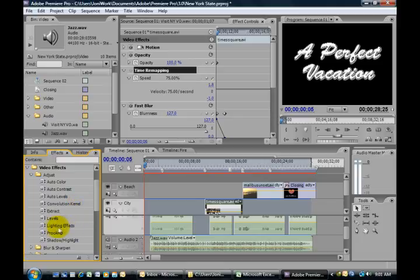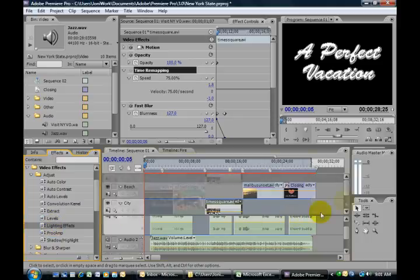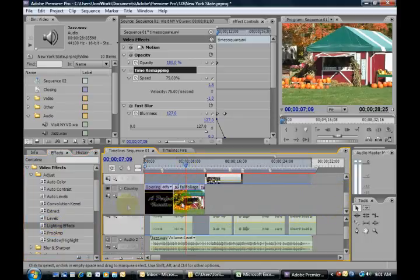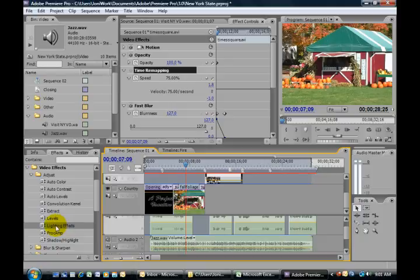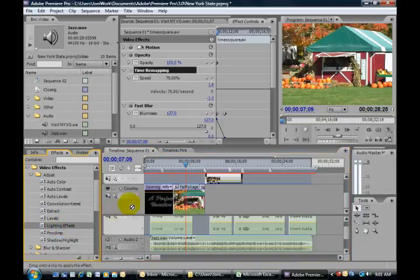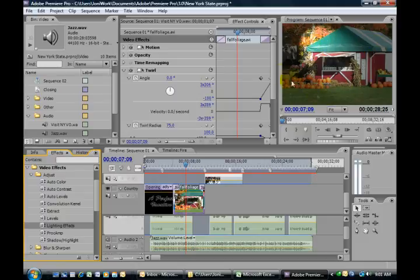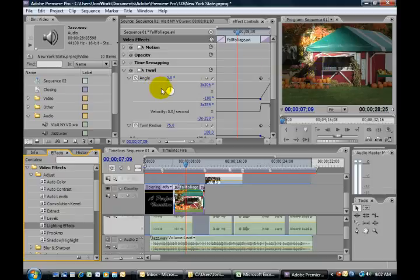For example, you do have some lighting effects in here. Now we're going to use our farm scene as the example. I click and drag and let go. Now, looking at our program monitor, you can see I've added a little spotlight in one area.